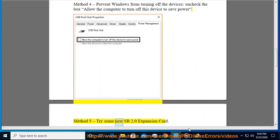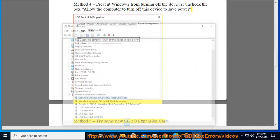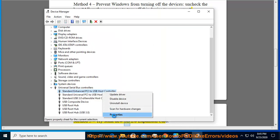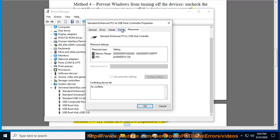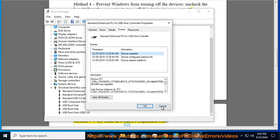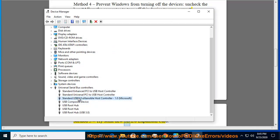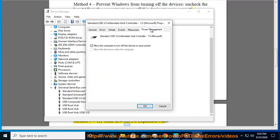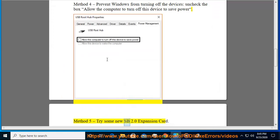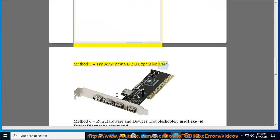Method 5: Try some new USB 2.0 Expansion Card.